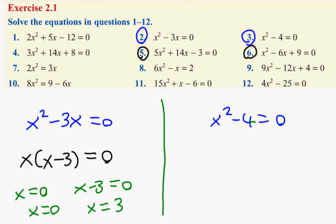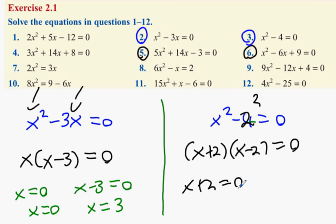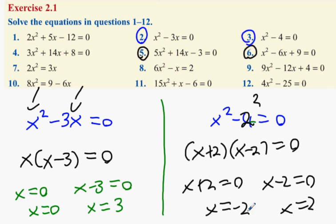For x squared minus 4 equals zero, there's nothing common to take out, so we use the difference of two squares. Four is the same as 2 squared, so it's x plus 2 bracket x minus 2 equals zero. Therefore x plus 2 equals zero gives x equals minus 2, and x minus 2 equals zero gives x equals 2.